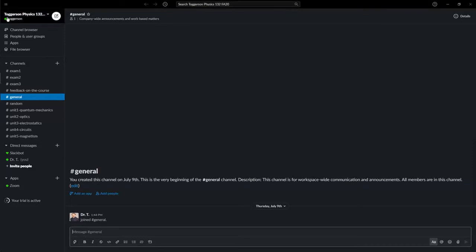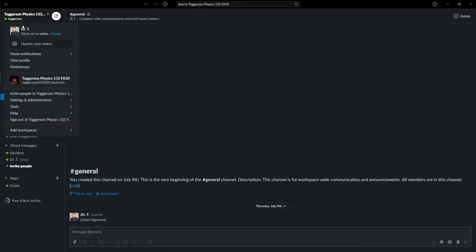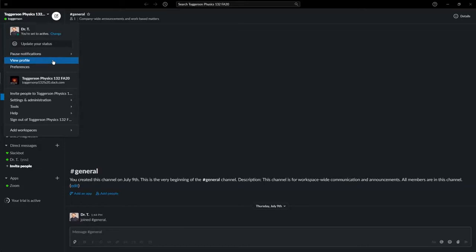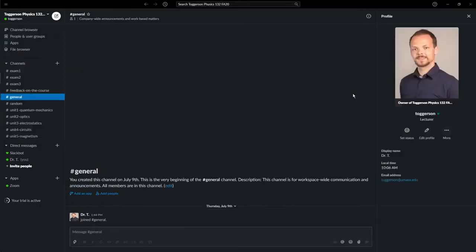Up in the upper left, you can see a menu, and you can see that I'm set to active, which you can change to away, which is nice. You can pause notifications for the app. There's a lot of different things in here. You can change your profile.